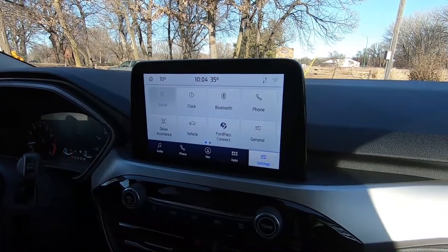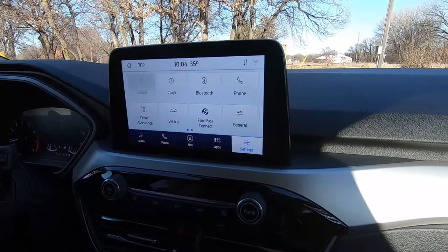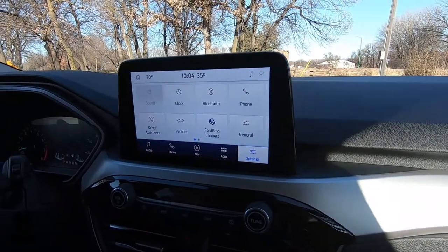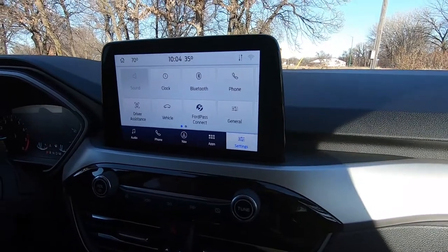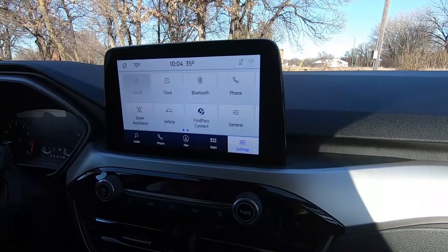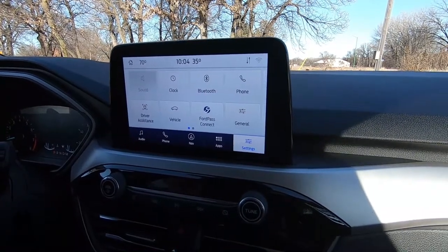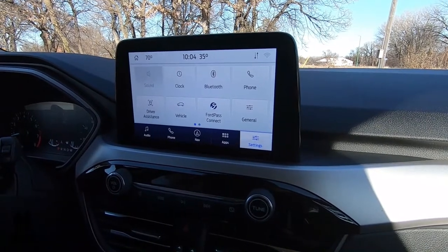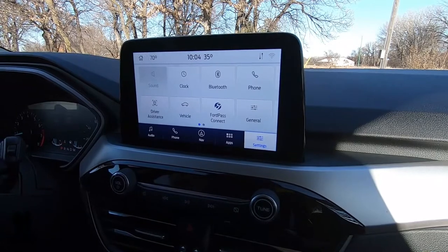Ford Pass Connect is an app you can download on your phone. Part of it probably comes with a subscription, but when you buy a car new, you'll get that for a limited time. It allows you to remote start your vehicle, do the power unlock and locks, look at your fuel level. You can also do things like schedule services and see a health report on your vehicle — it's a really nice app.